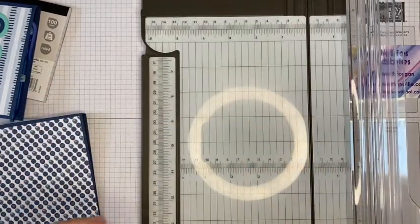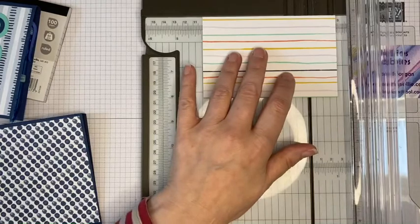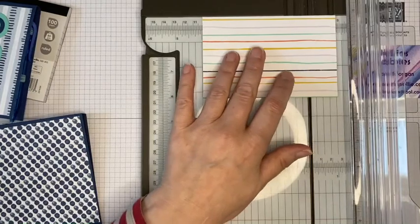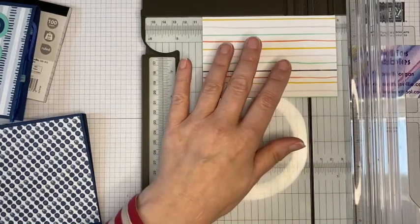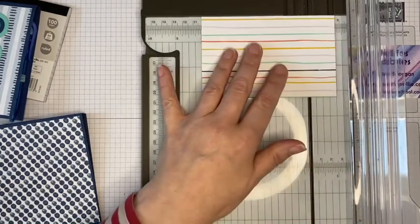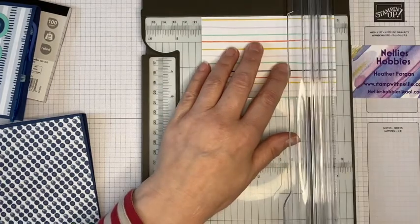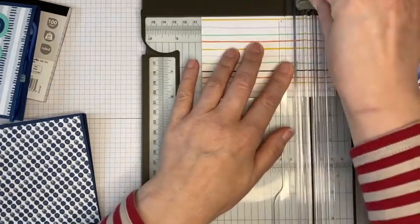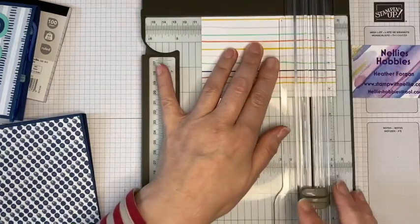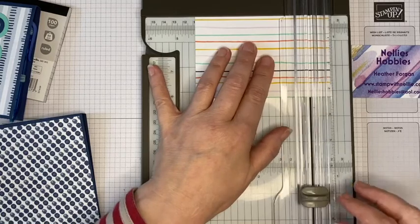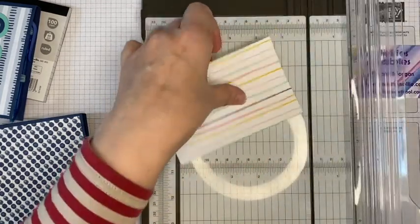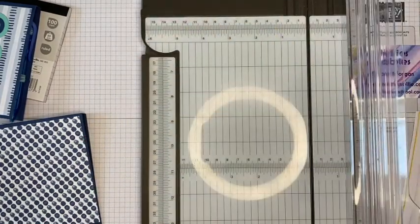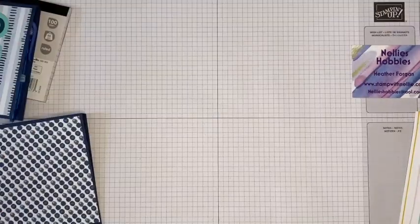So for this piece, this is for covering the notepad. I simply want to score that at four inches and four and a quarter inches. And that's all the scoring done.